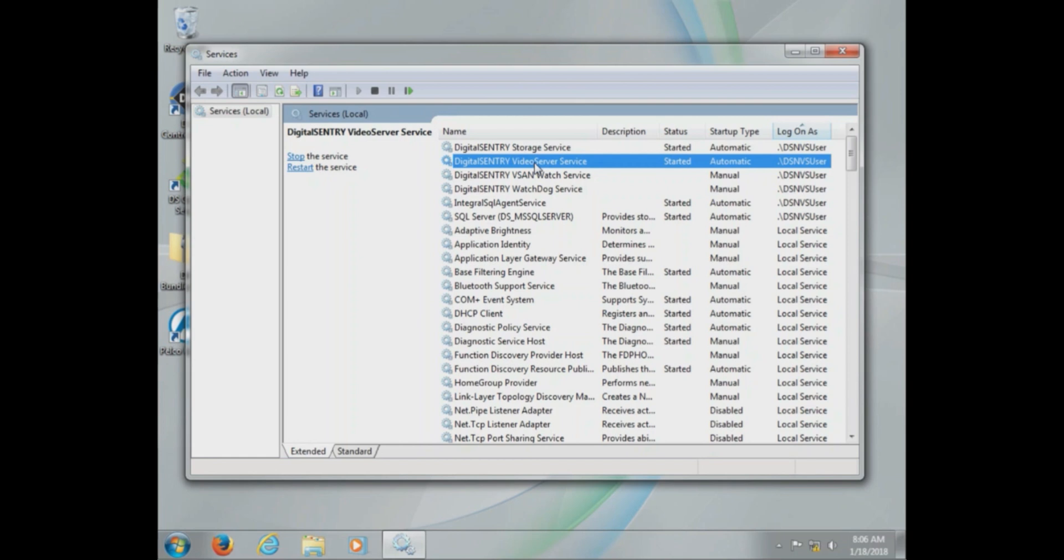The key services which must be started and set to automatic are Digital Sentry storage service, Digital Sentry video server service, SQL server agent, and SQL server.